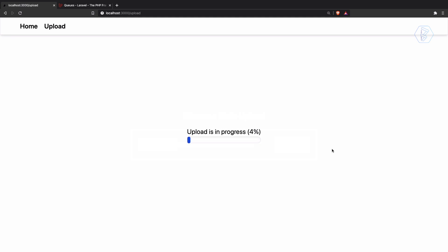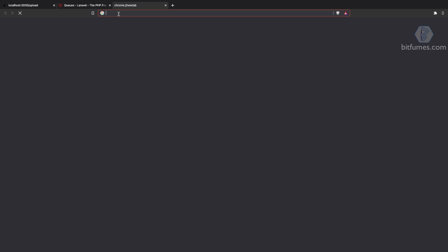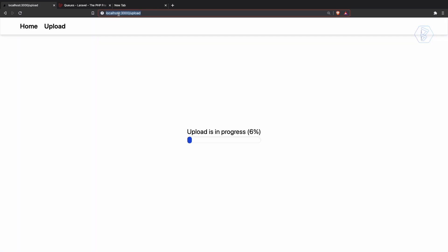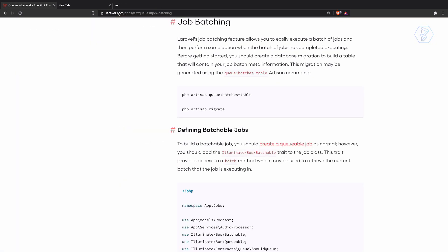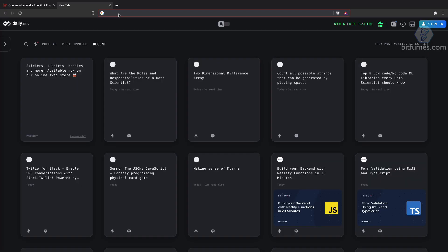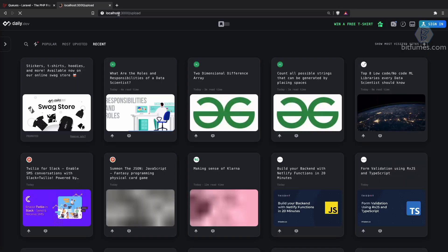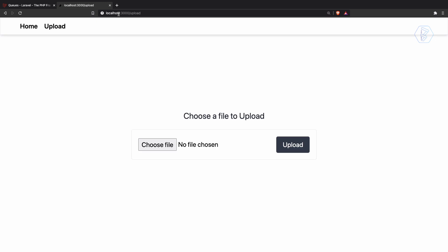But now what if the user has just left this page? So if I left this page and then once again came back to the same page, what should we get? We must have the previous uploading status.